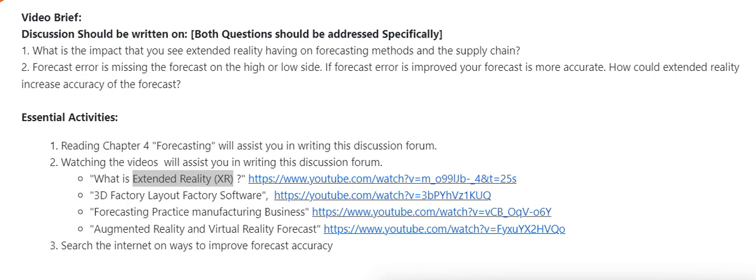Any analyst that performs a forecast method wants the forecast error to be low. When the forecast error is low, there is a possibility of more accurate value forecasting. Here, we need to understand how the extended reality concept helps researchers or analysts to reduce forecast error.